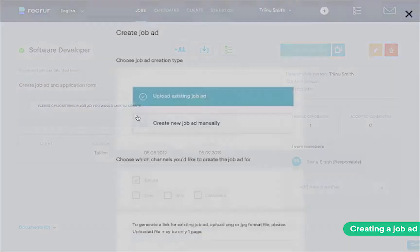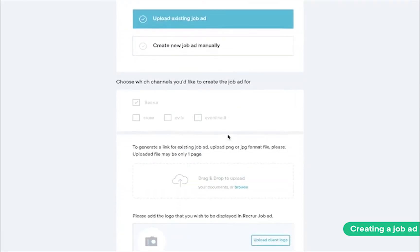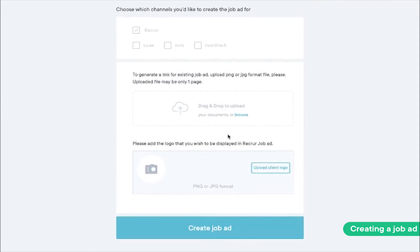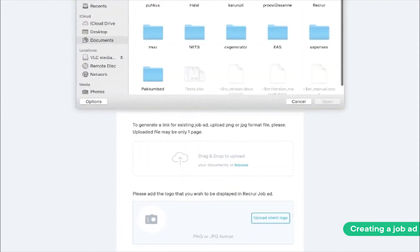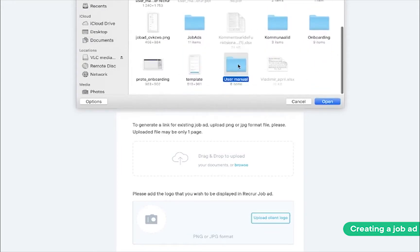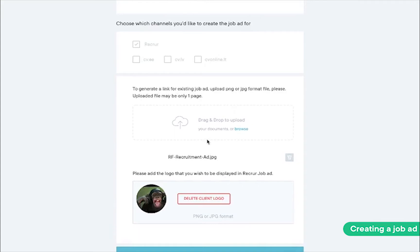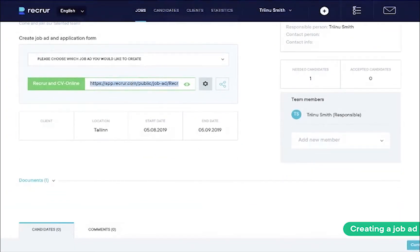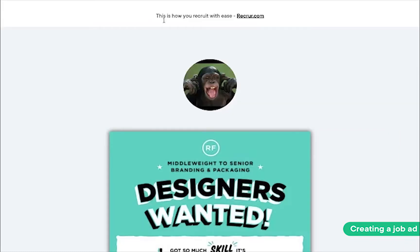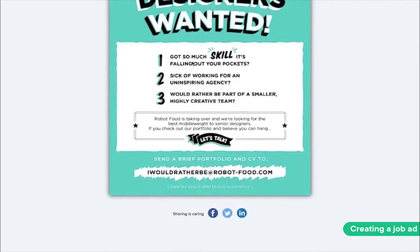Here, you have the option to create a job ad from scratch. While that may be fun, you're not here for arts and crafts — you're here for serious business. So, we'll just upload an existing poster that our talented designer made earlier. And we'll top it all off with a logo of our company. And here we go — such a beautiful poster. Little does he know he's designed a poster for us to find his replacement.